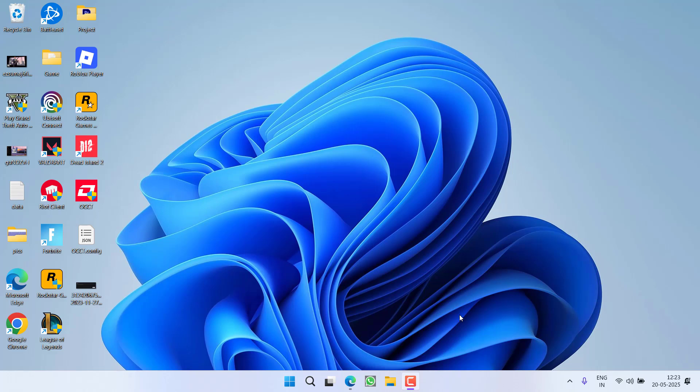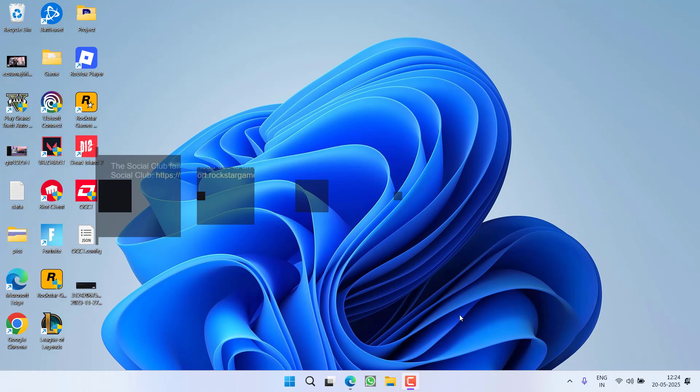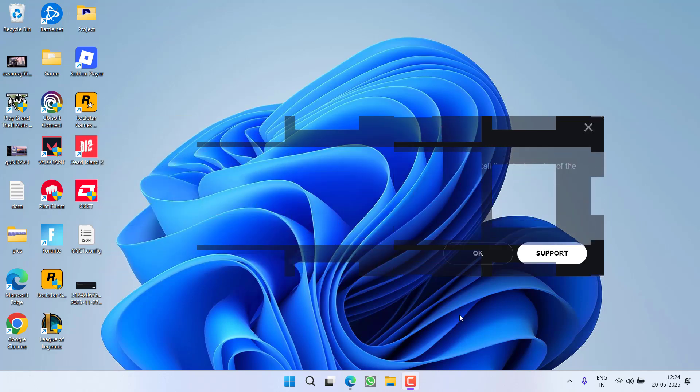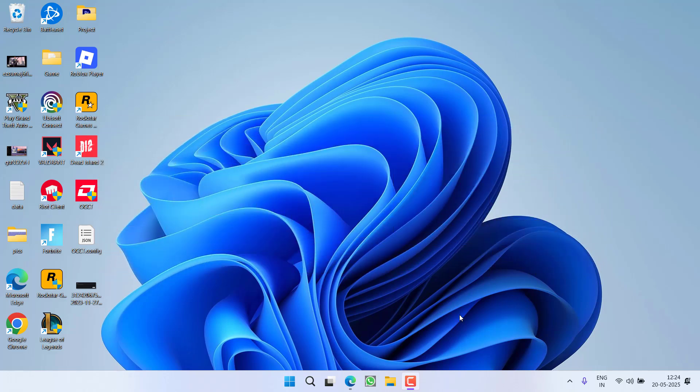Hey friends and welcome back to my channel. This video is all about fixing the issue while launching GTA 5 or Rockstar Games Launcher. You got an error: Social Club failed to load due to incomplete installation, especially with error code 1. So without wasting time, let's go ahead and directly proceed with the resolution.